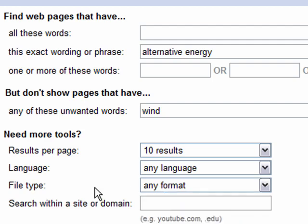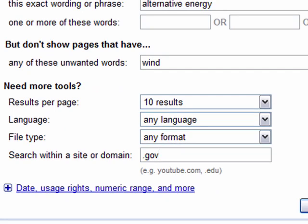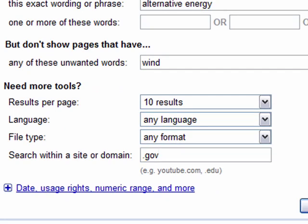I'll leave it on any format for now. You can also search within a site or domain — the example they have there is YouTube.com or .edu. So you can type in a specific site to search within, or put in an extension. I'm going to put .gov, which means I'm only searching government sites that deal with alternative energy and not wind.